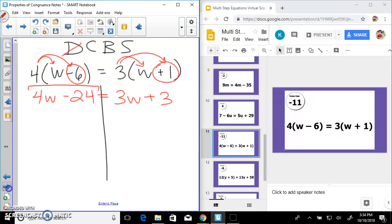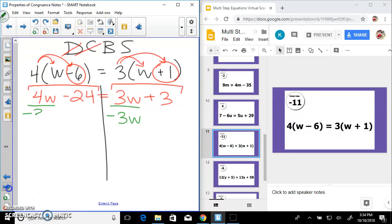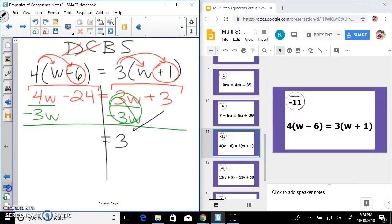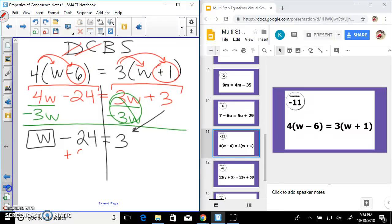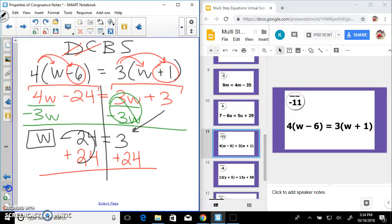Combine like terms — can't combine those, can't combine those. We have 4w and 3w — subtract 3w to create a zero pair. 4w minus 3w leaves me with 1w, which I'll just write as w. So I have w minus 24 — add 24 on both sides — and w equals 27.